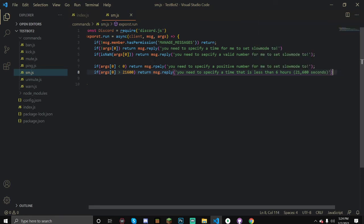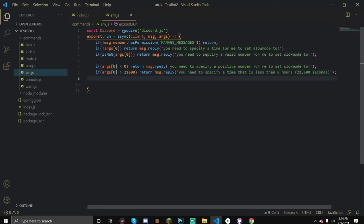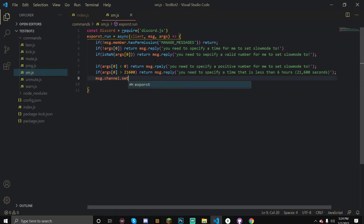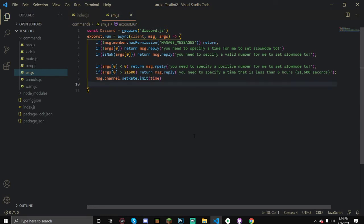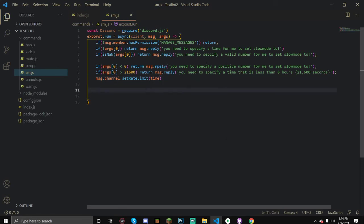I actually saw a video on slowmode and they did like a huge array of stuff like 5, 10, 15, and if it wasn't 5, 10, 15 and so on, it was just really long and I don't like that because there's a much more efficient and better thing you can do. You can just set the rate limit, which is setting the slowmode to whatever time. So instead of just being limited to 0, 5, 15, you can just do 6, 7, whatever you want.